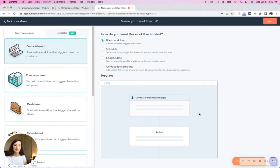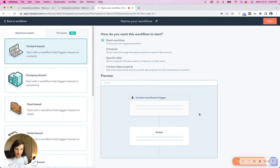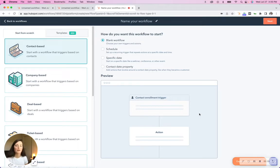Hello, this is Frances from GoodTeam and today I'm going to show you and talk through the difference between a contact-based workflow and a deal-based workflow.